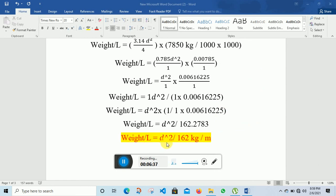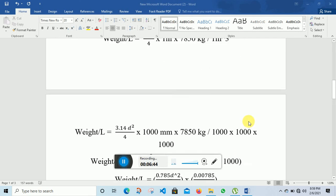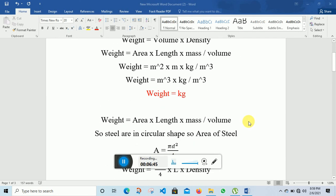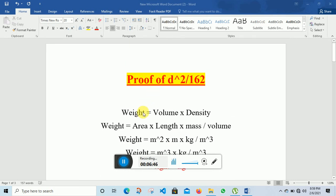This is the relation between d squared divided by 162 in kg per meter. That's enough for today. If you have any questions regarding this lecture, you can ask me in the comment section. Thank you.